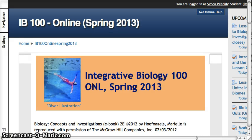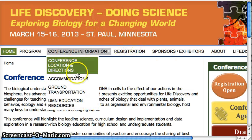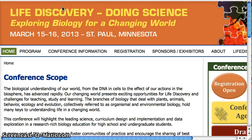Hello, IB100 students. I'm coming to you today from the University of Minnesota. I'm actually at this Life Discovery Doing Science conference, learning how to become a better educator. Hopefully I learned some tips and tricks that I can use to help you do well in this course. Sorry for any noise — I'm sort of in a public place right now.